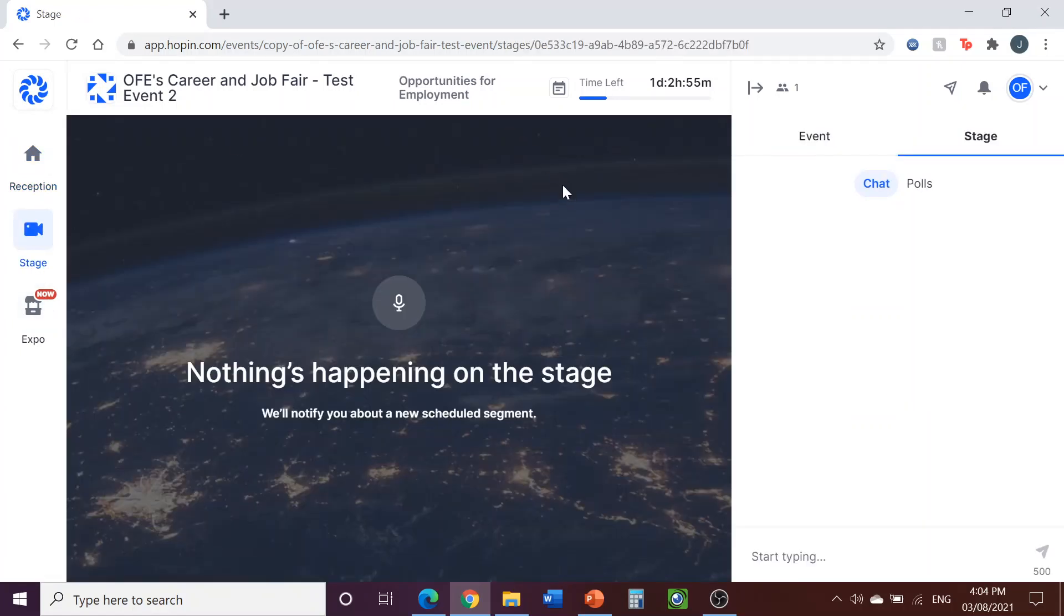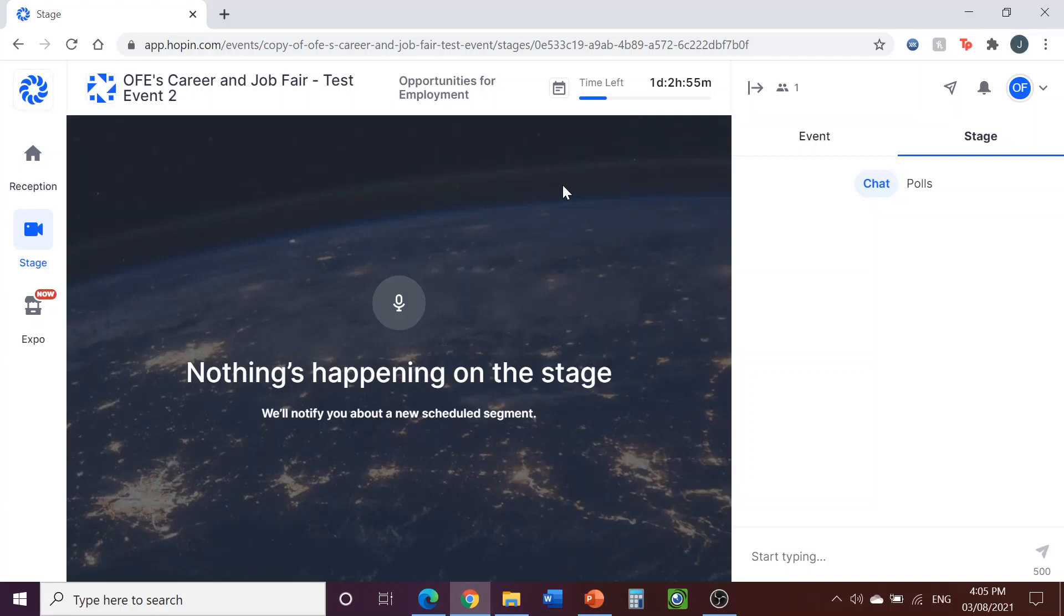The stage is where attendees will go immediately when the event starts, which will be at 9am. The stage features keynote speakers, as well as further information about the event. You can tune into this part of the event if you wish to get this information, or view the inspiring speakers we will be featuring. This is how we will kick off the event before participants go to your booths.